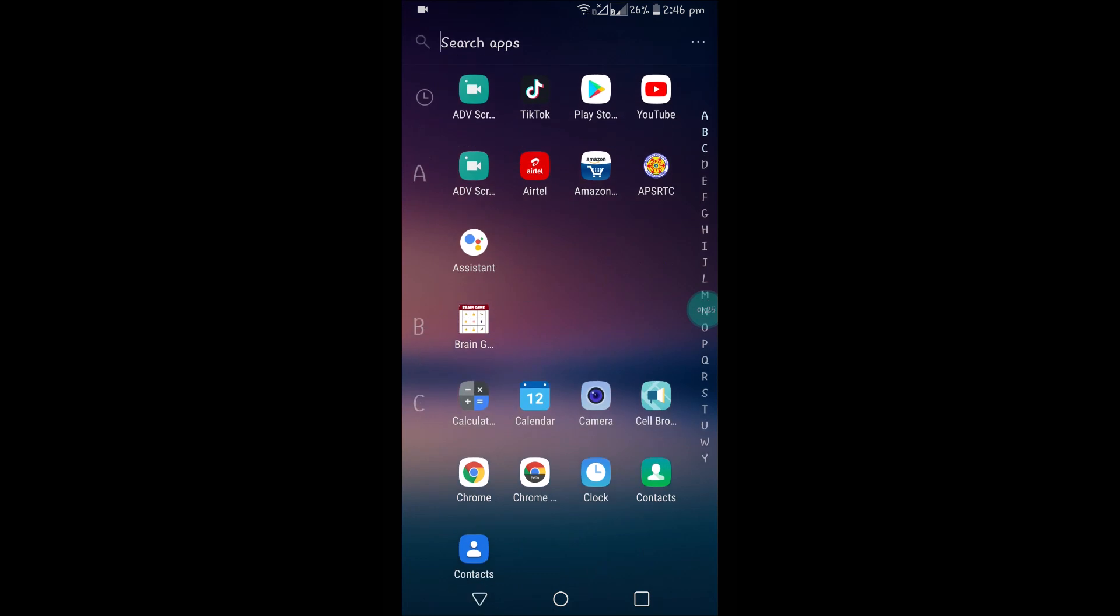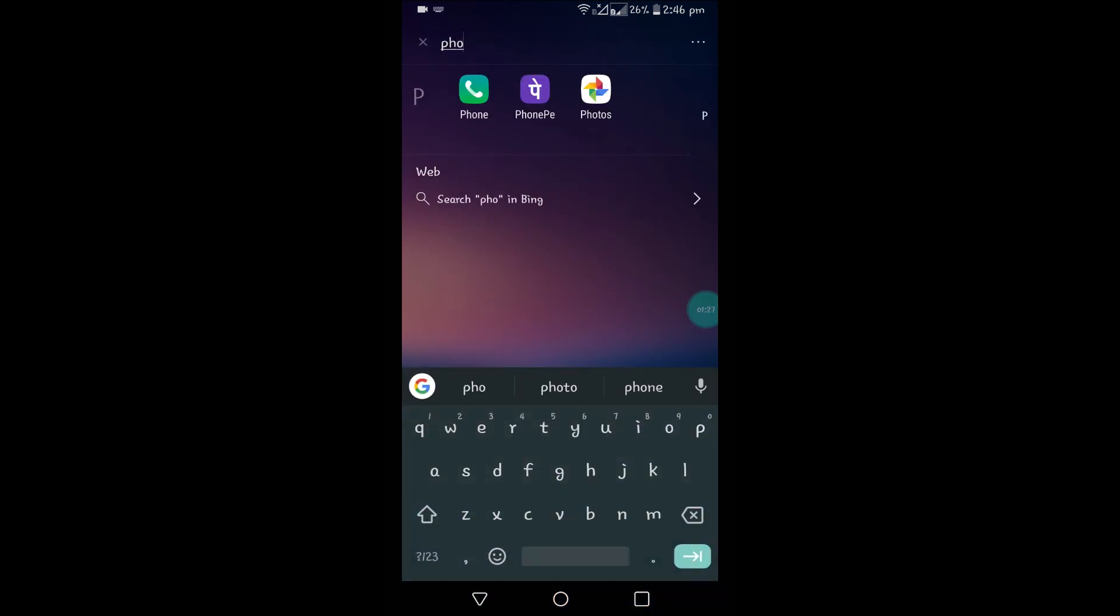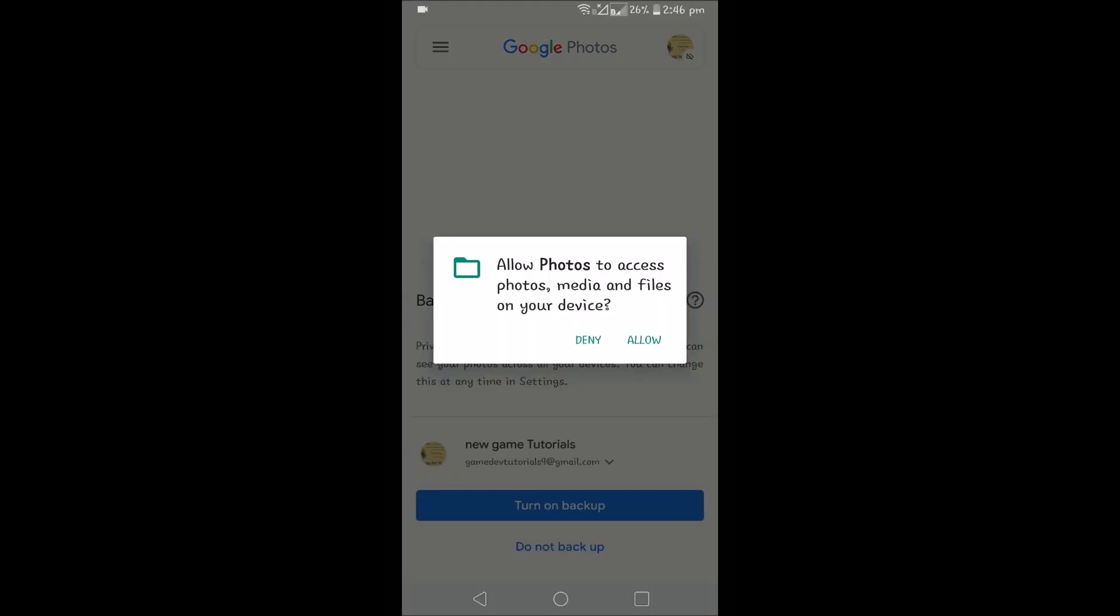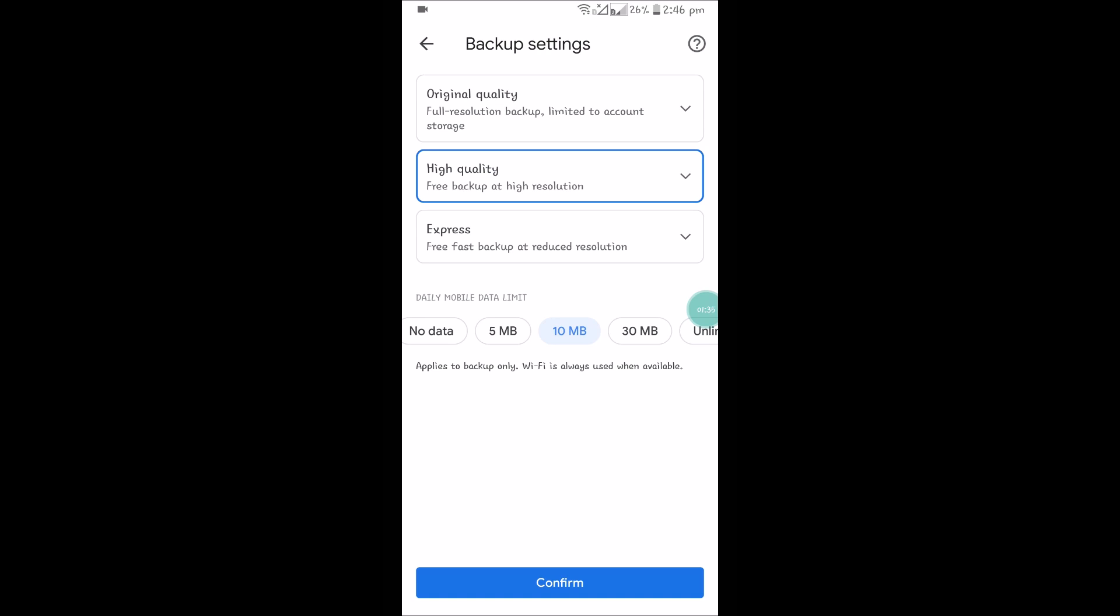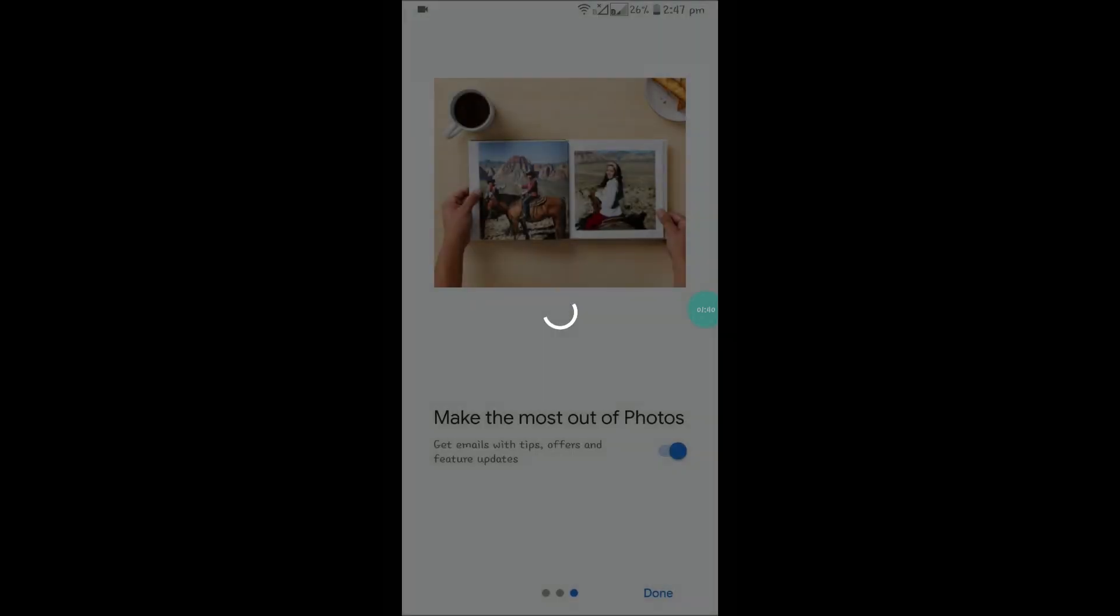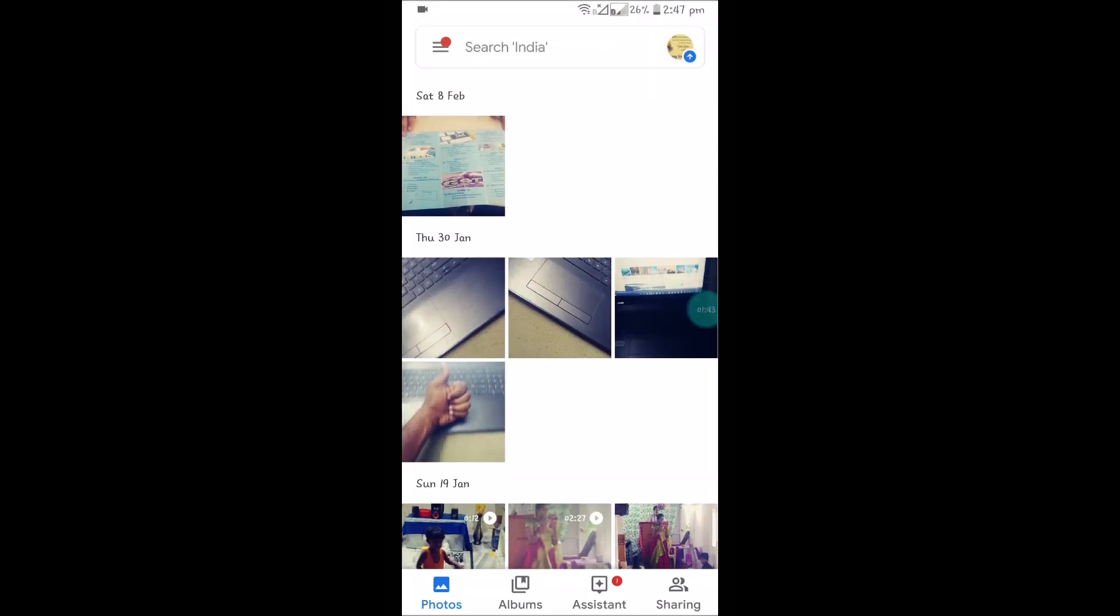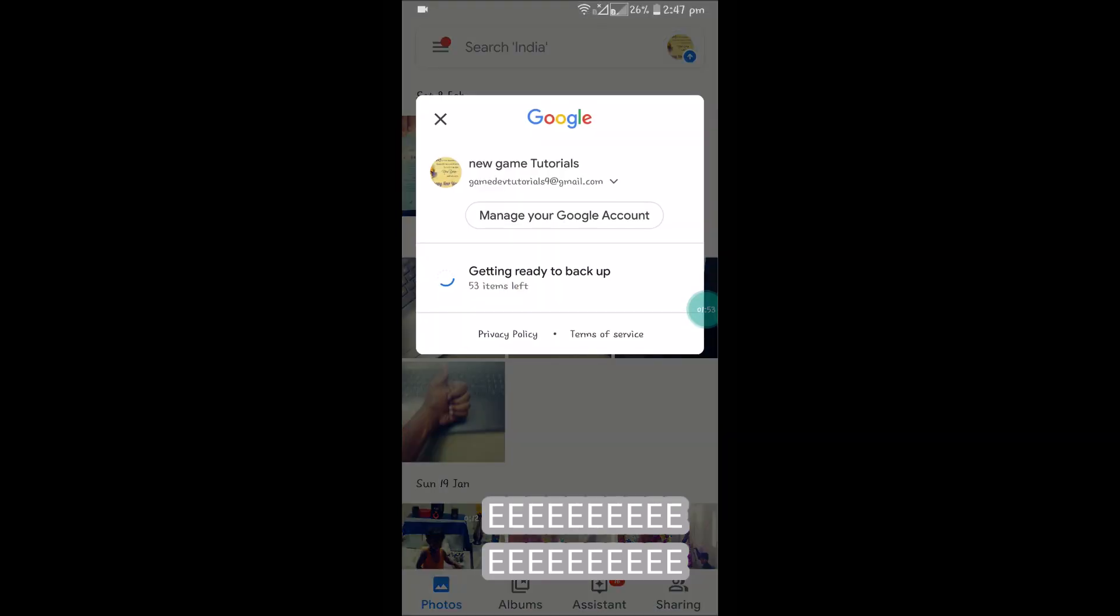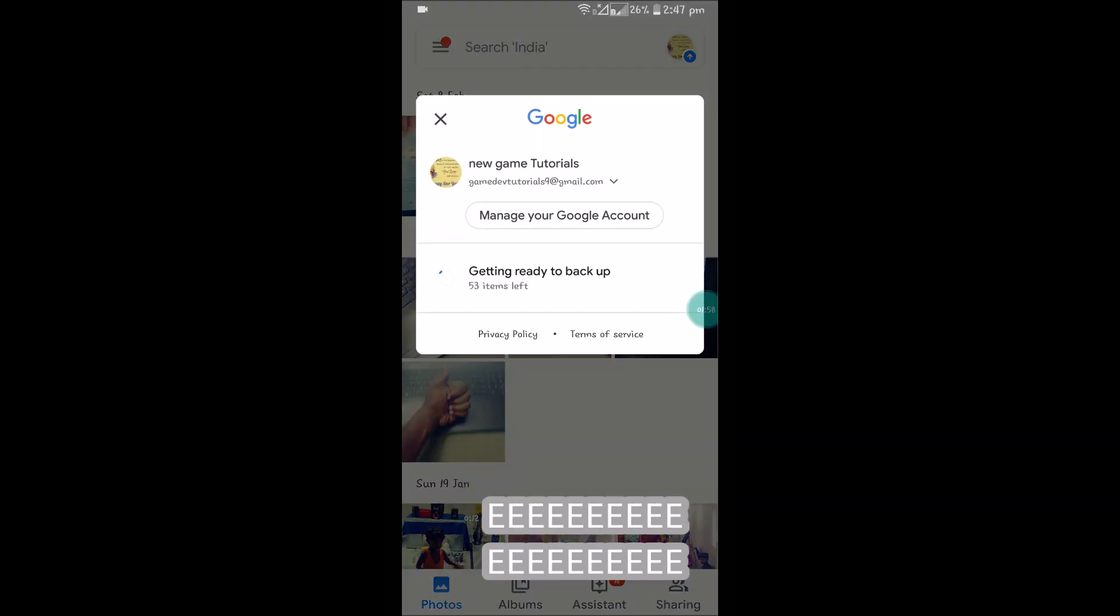Now open the Photos app and check whether the backup is successful. Turn on backup, confirm the backup settings. Next, next, then check. You will see 'getting your photos.' As my photos are completely backed up, you can check the status of your backup here.